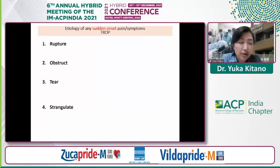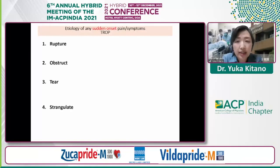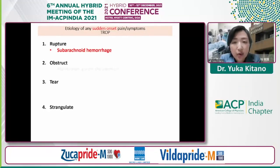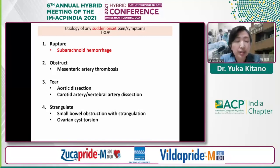The reason we should ask whether onset is acute or sudden is that the etiology of sudden onset symptoms falls into four categories: rupture — such as subarachnoid hemorrhage in our case, or rupture of ectopic pregnancy; obstruction — such as SMA thrombosis; tear — such as aortic dissection, or carotid or vertebral artery dissection; and strangulation — such as small bowel strangulation, sigmoid volvulus, or ovarian cyst torsion.